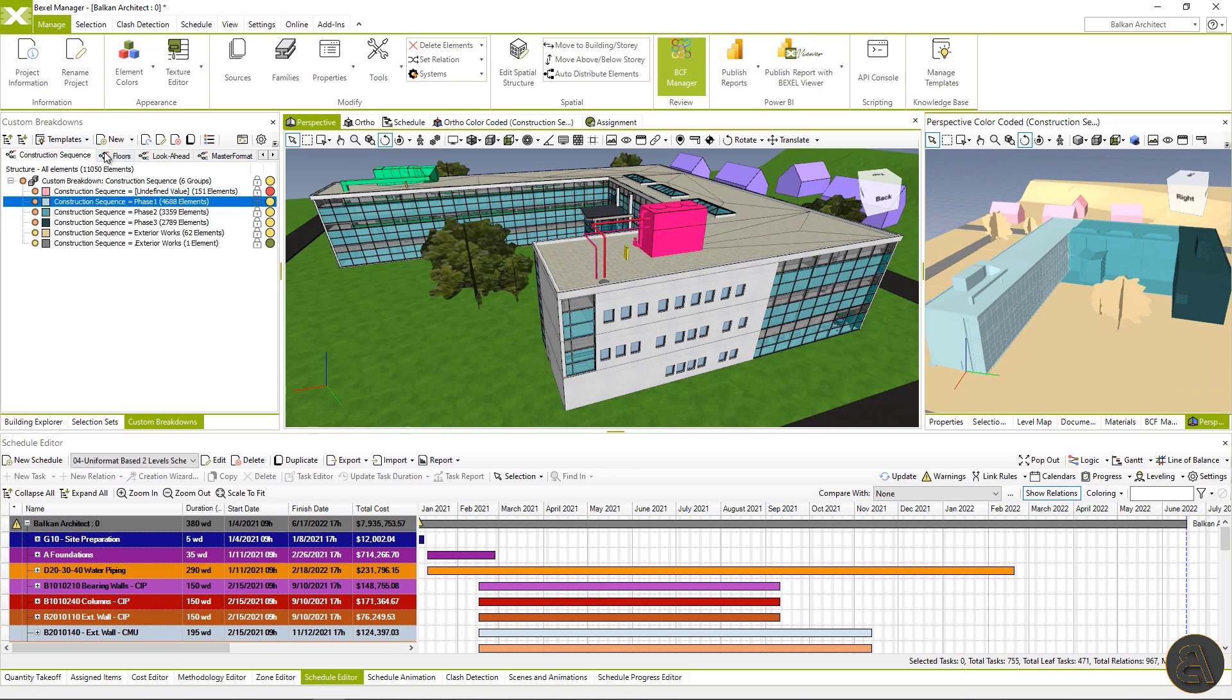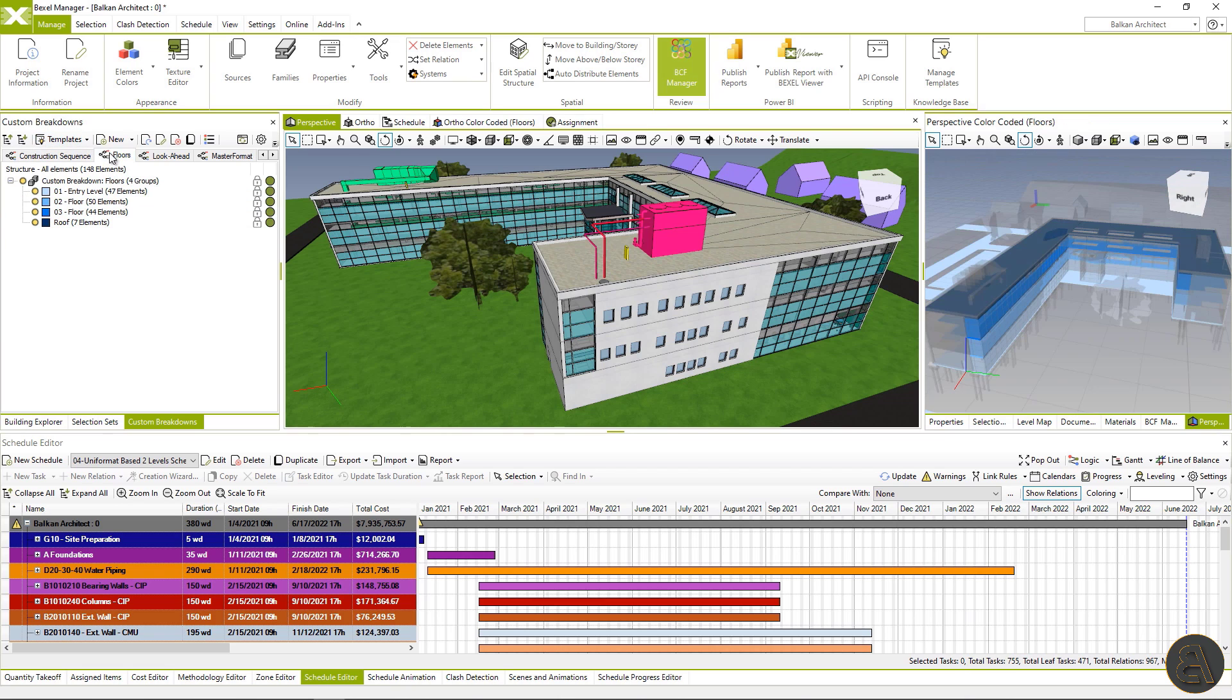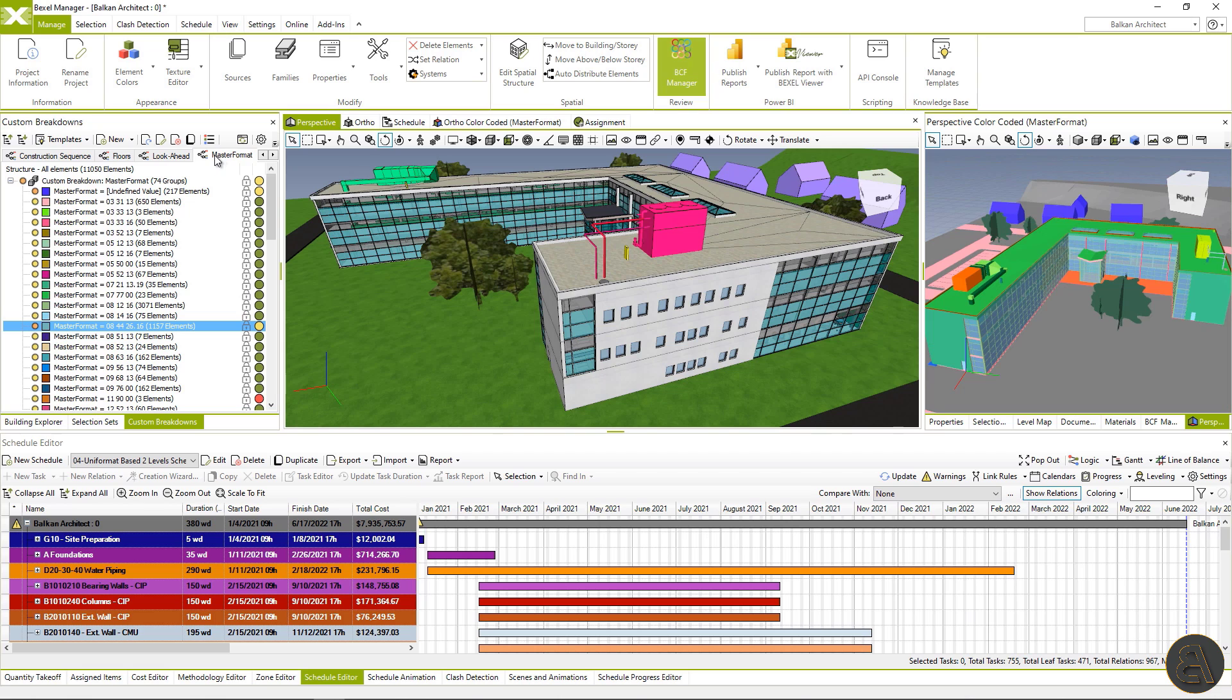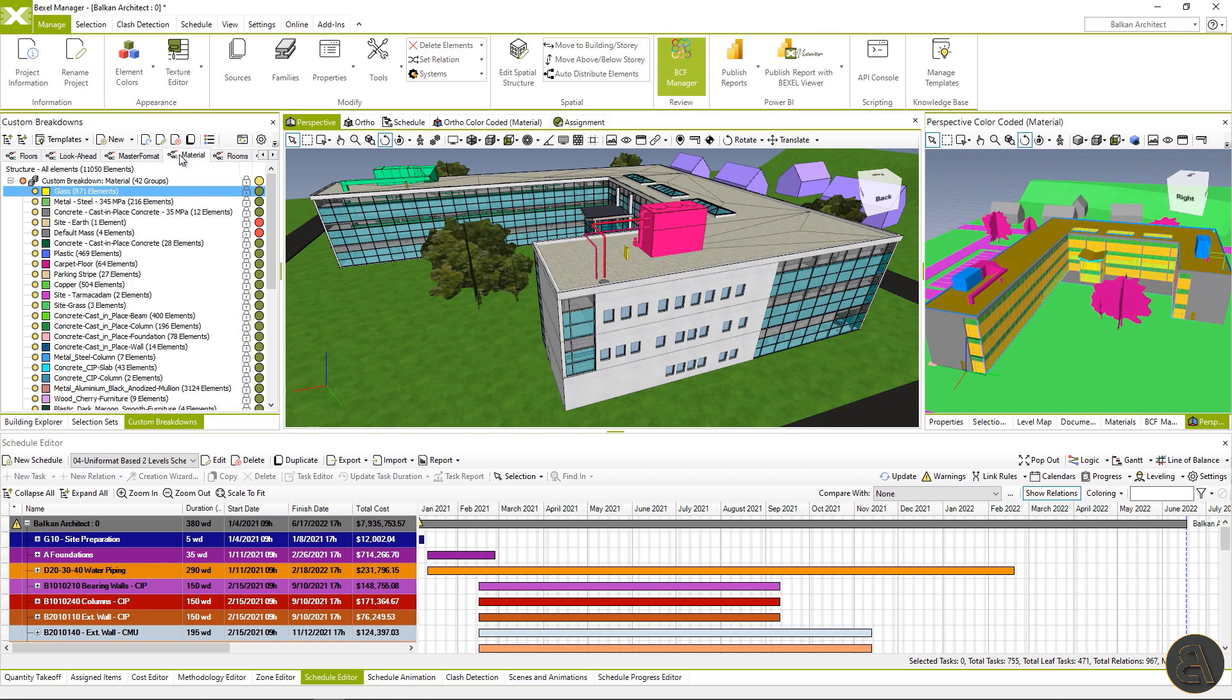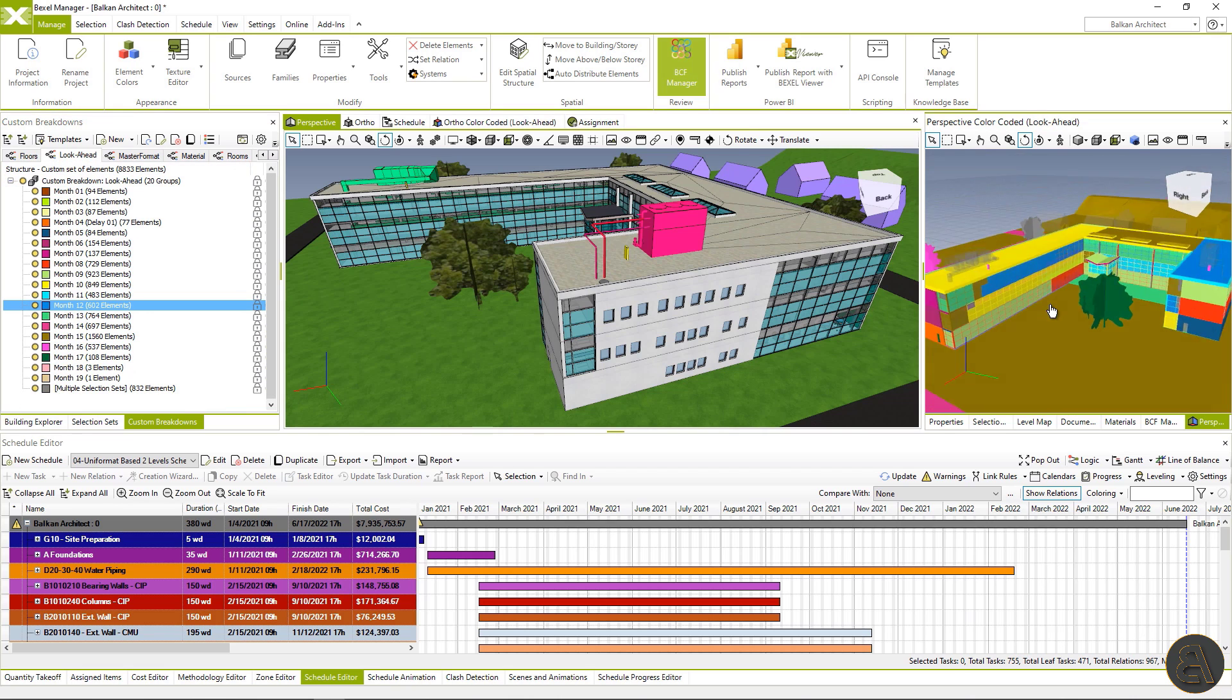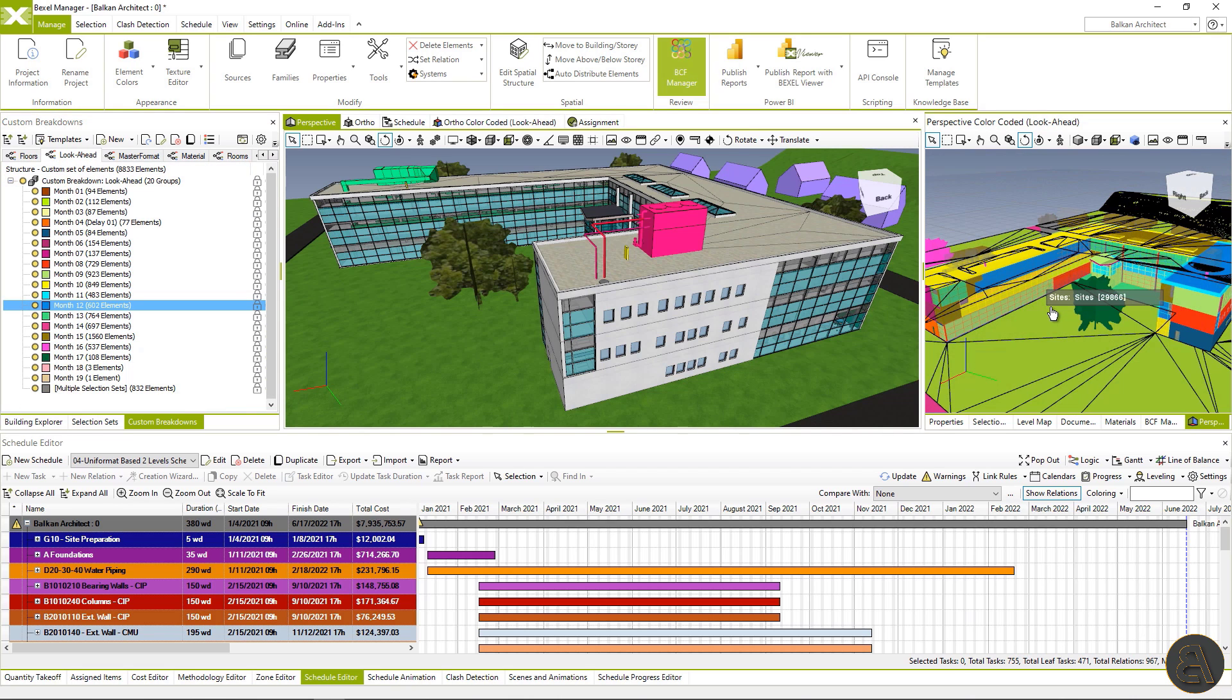Besides the data layer, exported dashboards contain visualization, including color coding rules defined within the Bexel manager. So once you generate color schemes for a certain group of elements, you're able to then see the same ones within the Power BI dashboard.